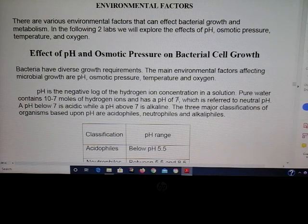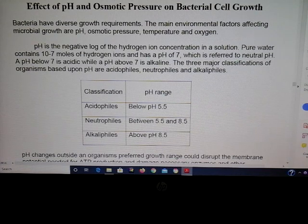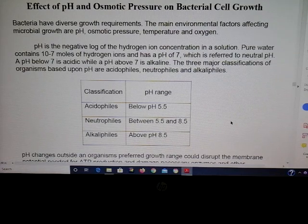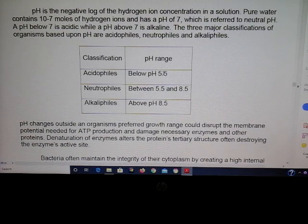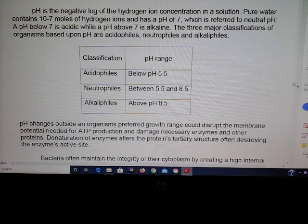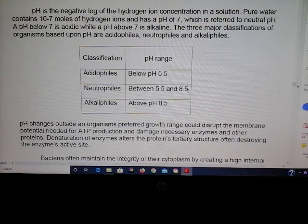For your exam and quizzes, please know these classifications: acidophiles grow well below a pH of 5.5, neutrophiles between 5.5 and 8.5, and alkalophiles above a pH of 8.5. If you put a microbe in a pH that's either too high or too low, you will disrupt the membrane and damage enzymes — basically your enzymes are going to denature. For a neutrophile, going below 5.5 or above 8.5 will cause denaturation.